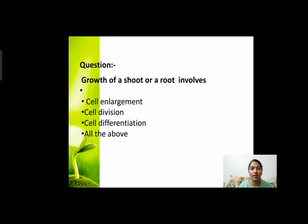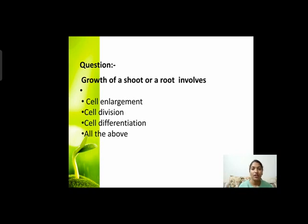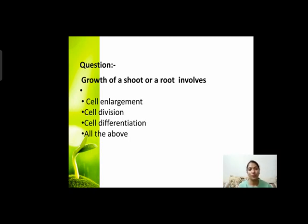Next question: growth of shoot or a root involves? जब किसी shoot या root की growth होनी है, तो उसमें कौन-कौन से processes involved हैं? Options हैं: cell enlargement, cell division, cell differentiation, or all of the above। क्या तीनों involved हैं या कोई एक individual process?